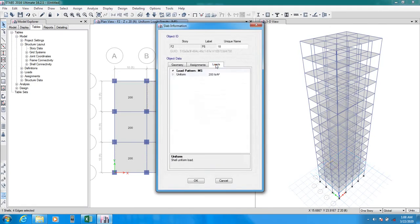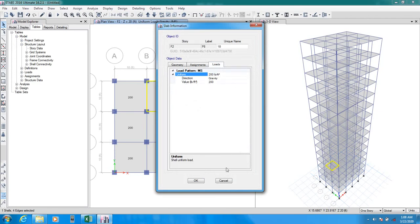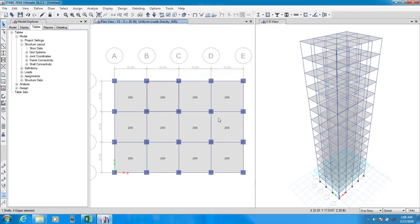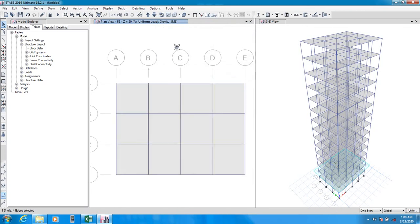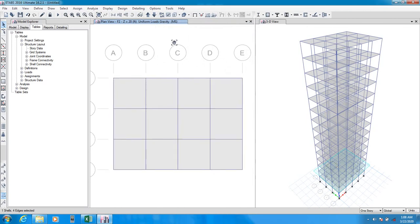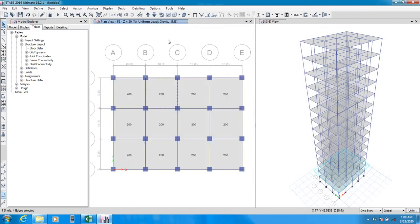If you see here, right click load. Here, the value is gravity load, 200 pounds. We have applied that load. Now, our applied load is okay.